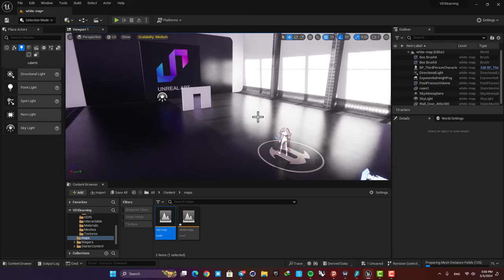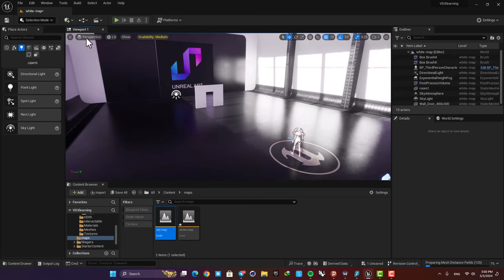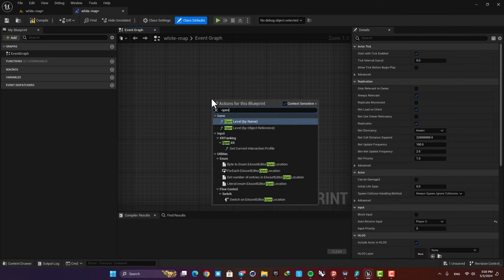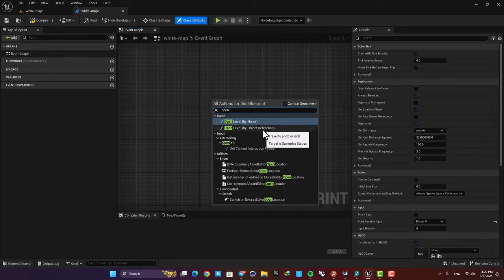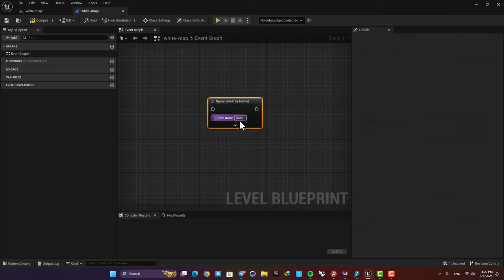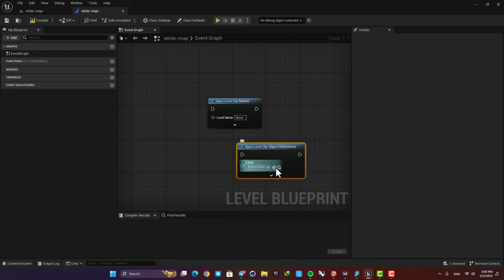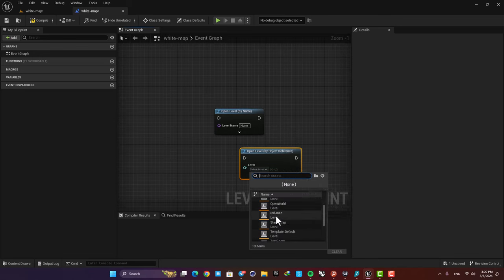In order to change levels all I need is one function called Open Level. I'm going to go to my level blueprint and type open level — there are two functions here. The first one is called Open Level by Name and the other one is called Open Level by Object Reference. If you choose Open Level by Name you can just type the name of your map, and if you choose the other one you can select the map by finding it in a list.